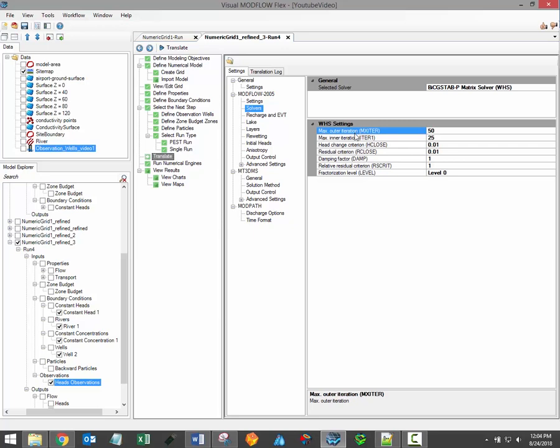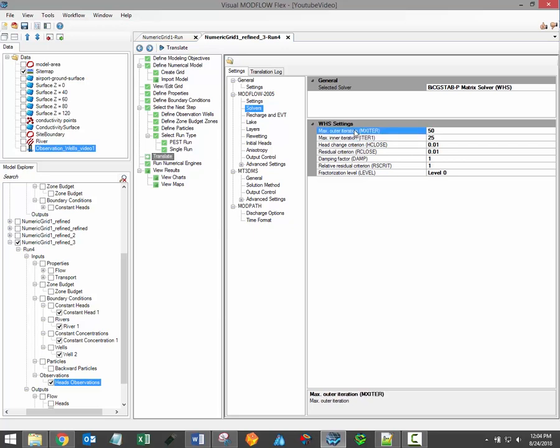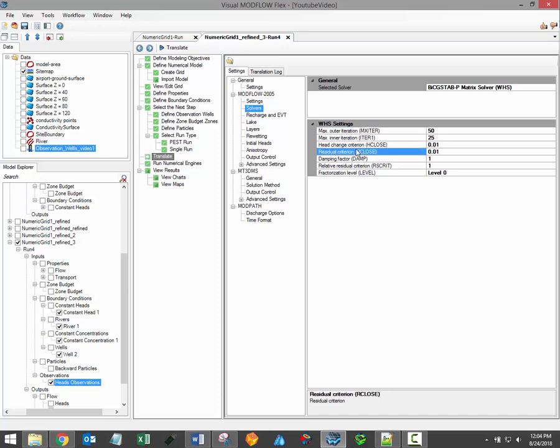Settings related to the max number of outer and inner iterations are related to the number of attempts ModFlow will make to reach a convergent solution to the system of equations.